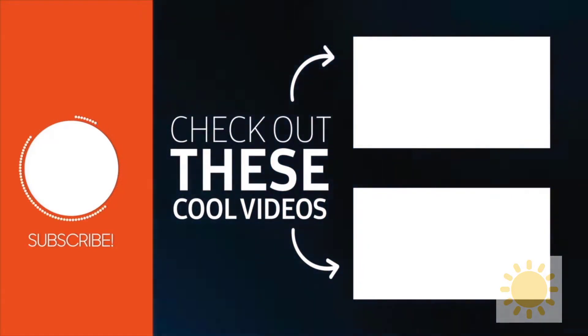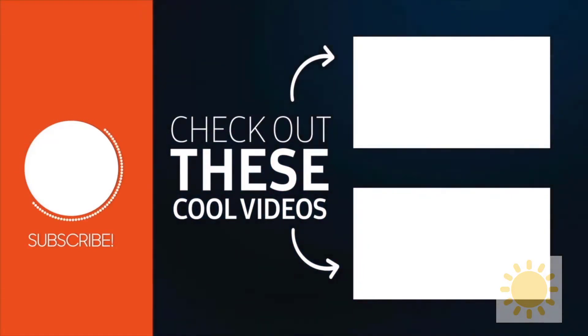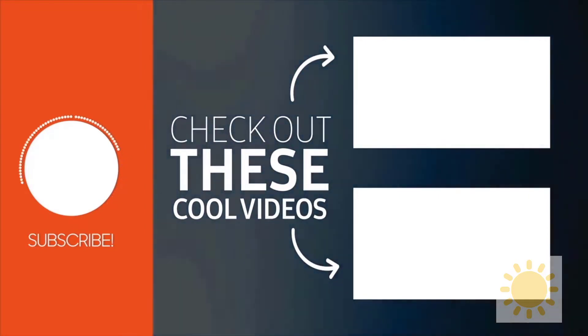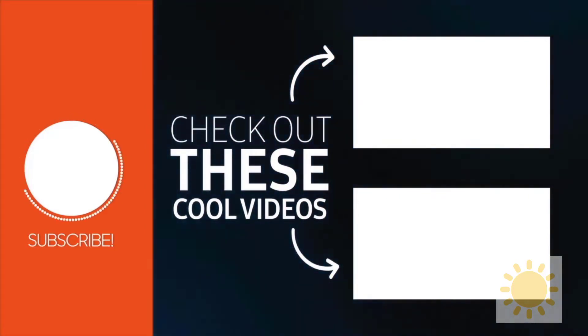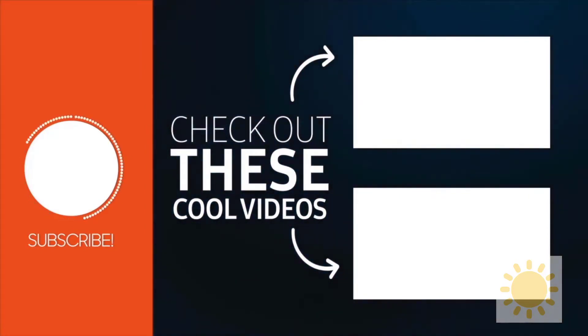And you might also want to check out these videos that might be equally useful. Thanks again and bye bye.